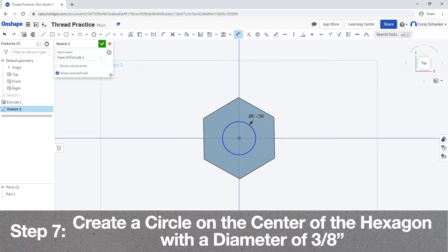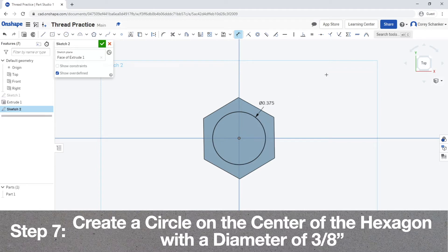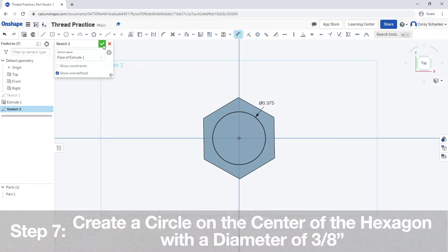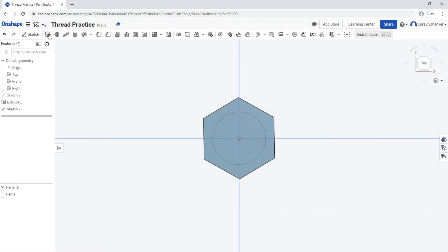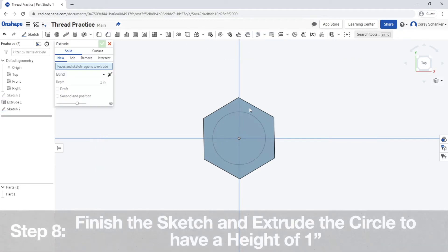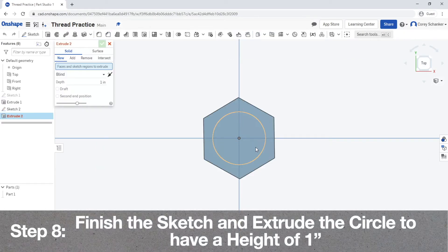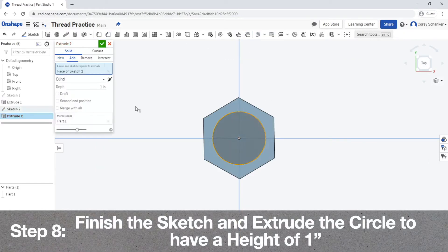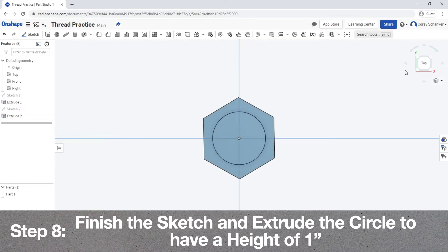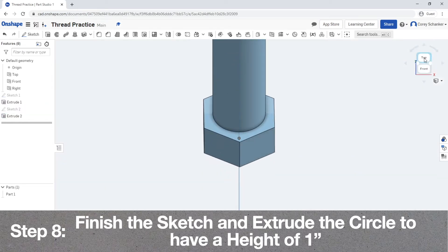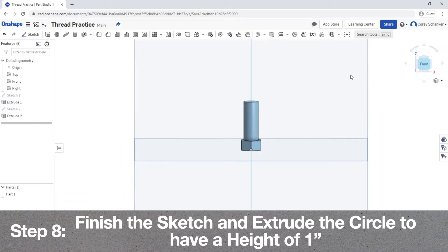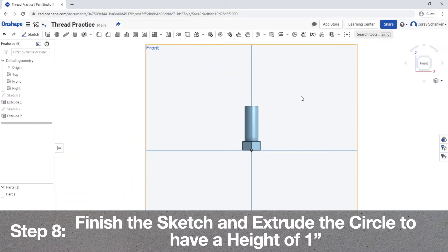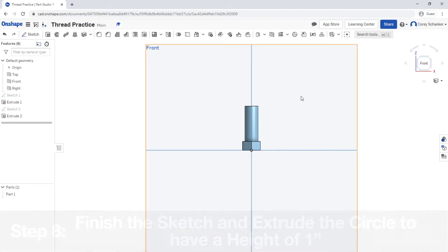If you're making a different bolt, go ahead and add the dimension for whatever your bolt thread diameter is going to be. Now once you finish the sketch, extrude the circle to the height of however long you want the bolt shaft to be. In this case, I'm using one inch from the model that I'm creating, but again you can use yours to create whatever you want.